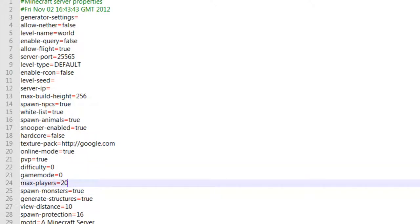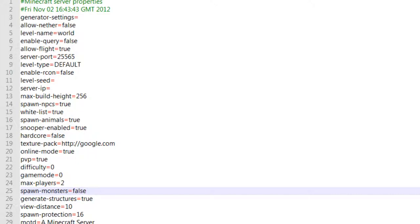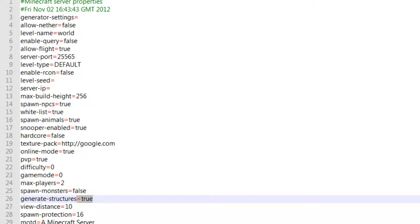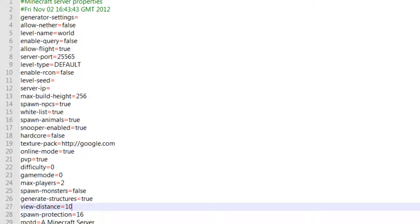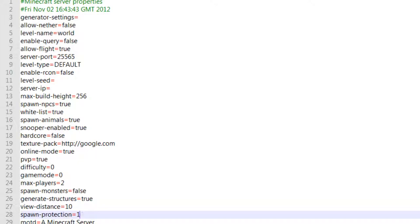Spawn monsters, just turn this to false. Generate structures, this is stuff such as like NPC villages or the sand villages, whatever. View distance, this is like far or tiny stuff like that. Spawn protection, this is the protection around spawn. If you are using plugins such as WorldGuard then you don't really need this.